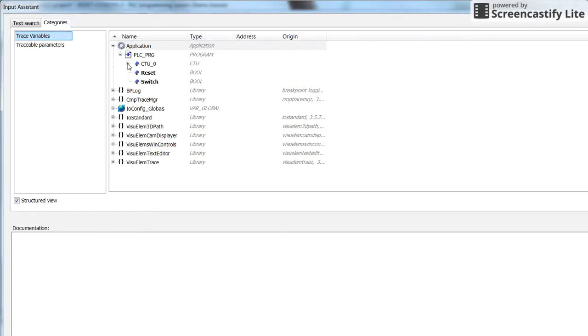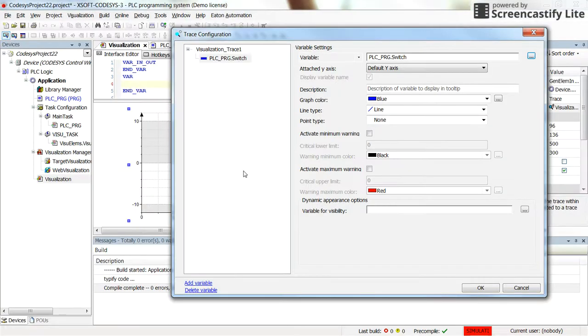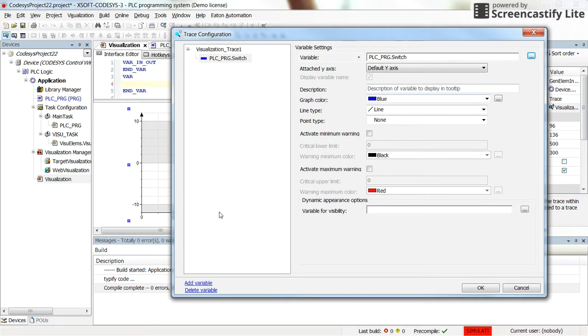we can have switch to be displayed. So we will have each time that switch is pressed, we will have 1 and we will have 0 for that. Here you can determine the color and some other specifications.